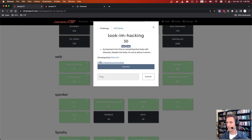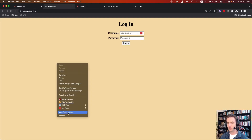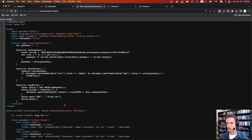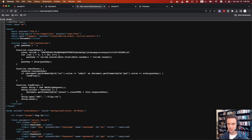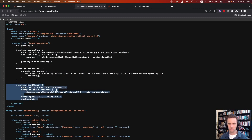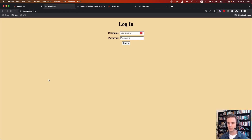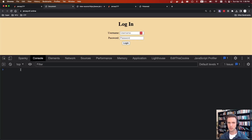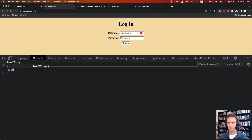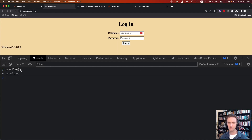The first challenge is Look I'm Hacking. They give us a website. If we go to the website, we can view page source. If we look at the page source, you just read through it and eventually see there's a function called load flag. You can either do this request yourself, or since it's defined at the top level of the document, you can actually just call the function yourself. So I'm going to open up the console, type load flag, and bam — there's the flag.